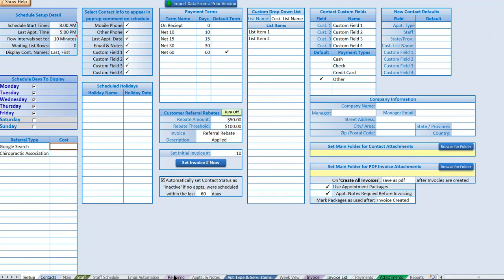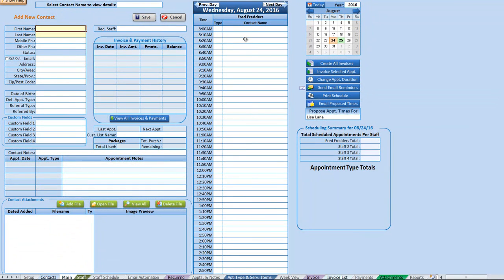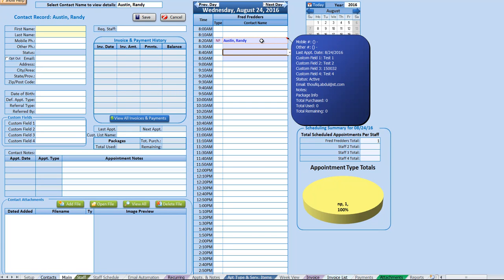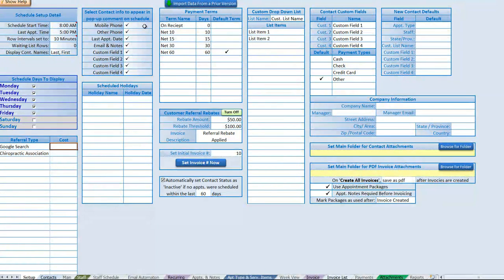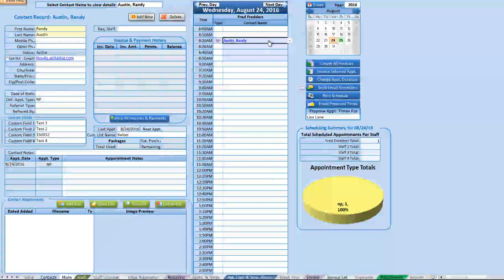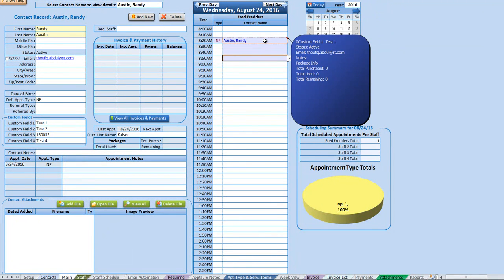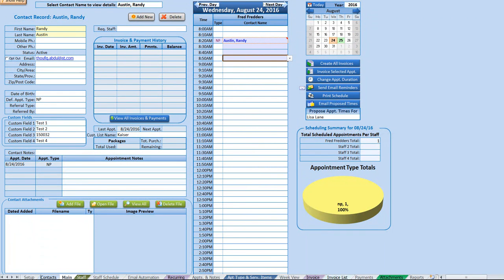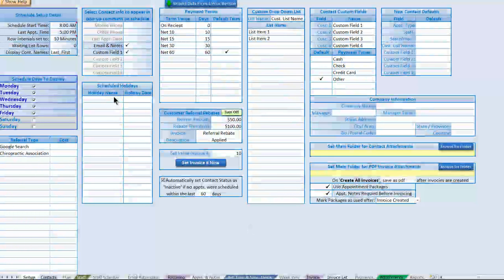Next we have the option to select what contact info appears in a pop-up on the schedule. The pop-up displays specific information on hover over a contact — things like mobile phone numbers, last appointment date, package information, and email. We can choose what to display by checking or unchecking these fields. If we uncheck certain fields and refresh, we'll see only a limited amount of information in the pop-up.